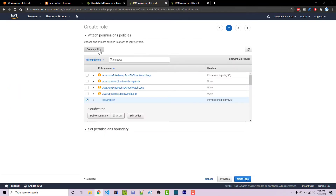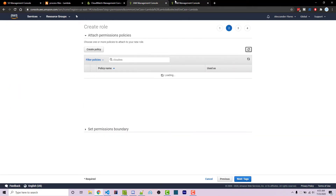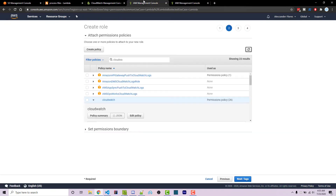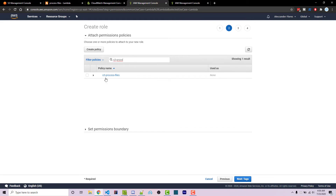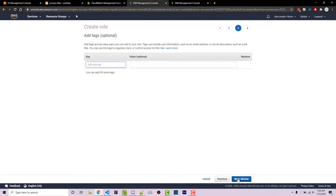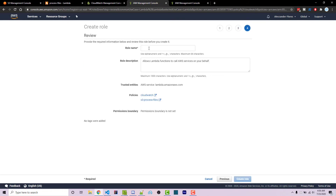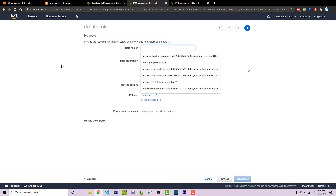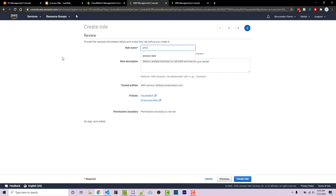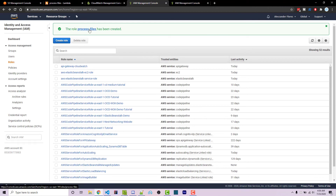Under resources, we want to specifically specify the exact bucket. Our bucket name is worn-off-keys-files-to-process — I can paste it in as the bucket name, and the object name can be any. We click on add, then review policy. I'm going to name this S3-process-files, then create the policy. The policy has been created. Going back to our roles, I'll click on refresh, search for S3-process-files, select it, go to next, leave the tags blank, click on review, name the role process-files to match our Lambda function, and click on create role.